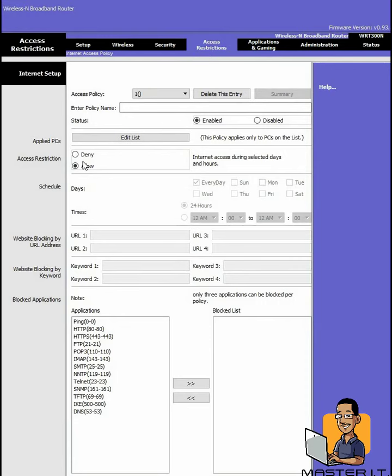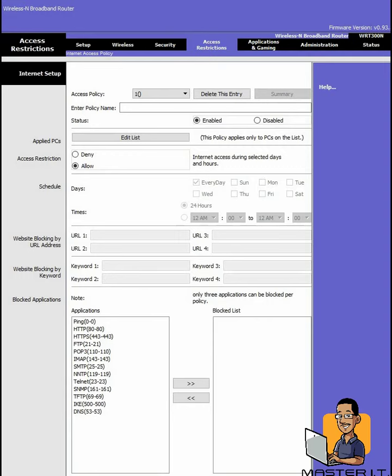So you can set up that they can go to certain websites or they can't go to certain websites. You can block Facebook, World Star Hip Hop, or stuff that you don't want them to go to. Or you can just actually block keywords, so if they put in certain words inside the browser, they won't be able to actually access those websites.